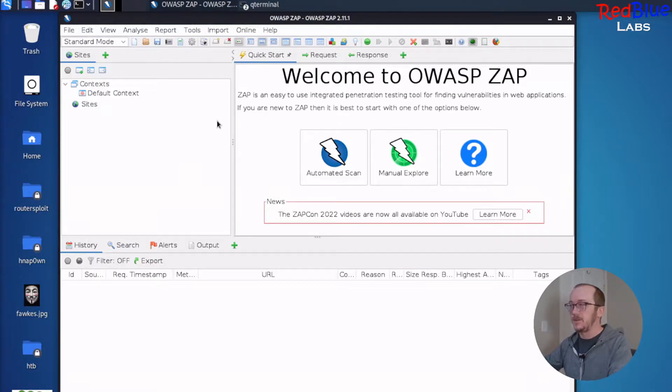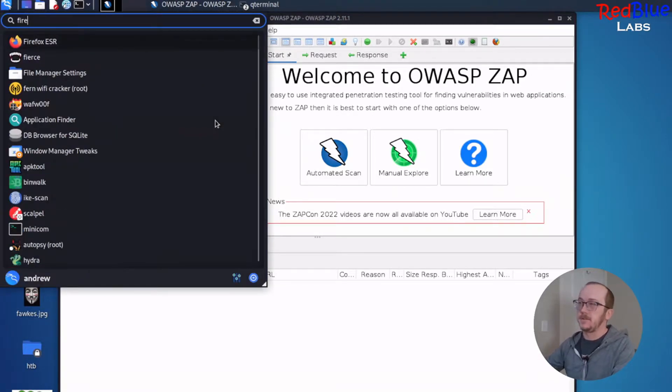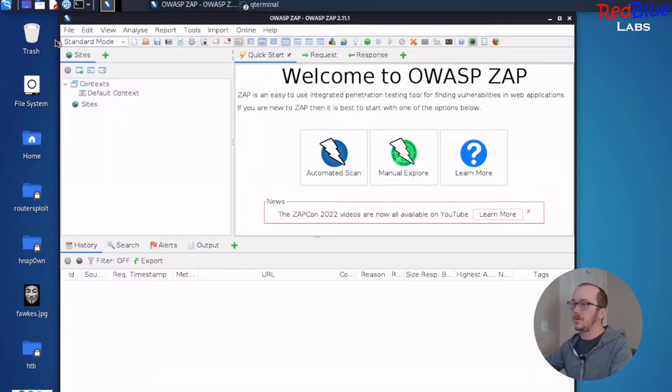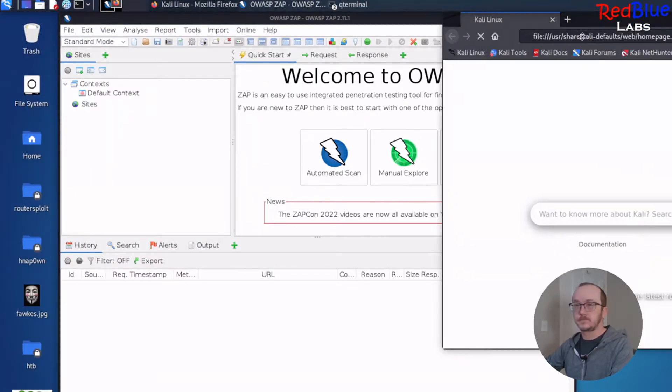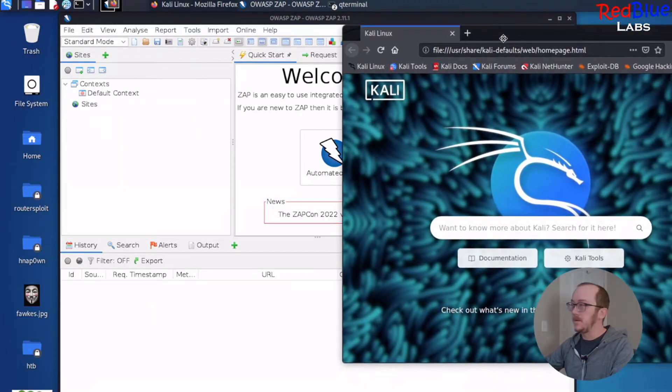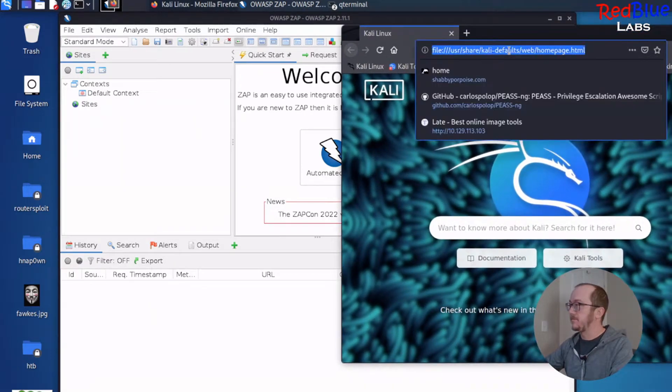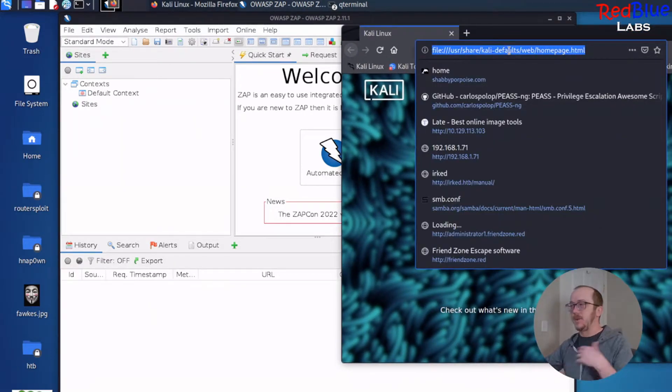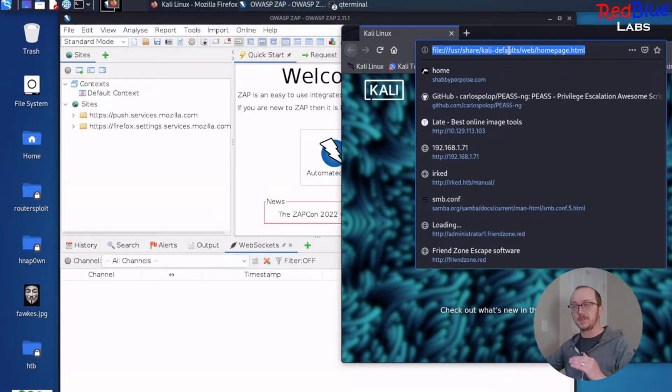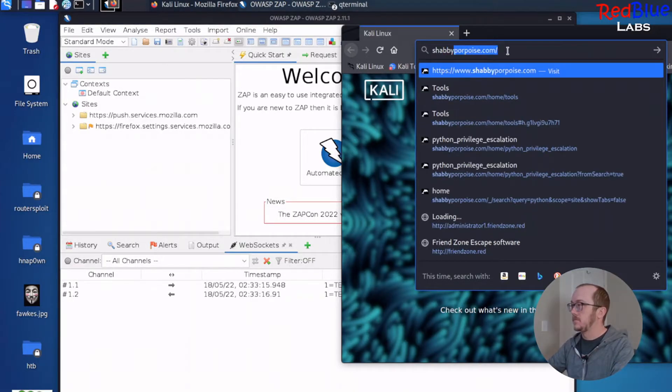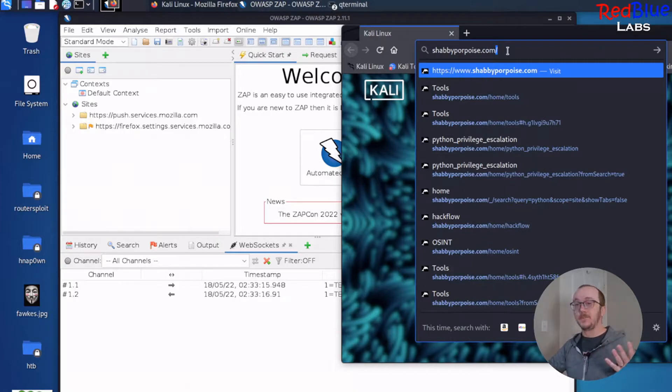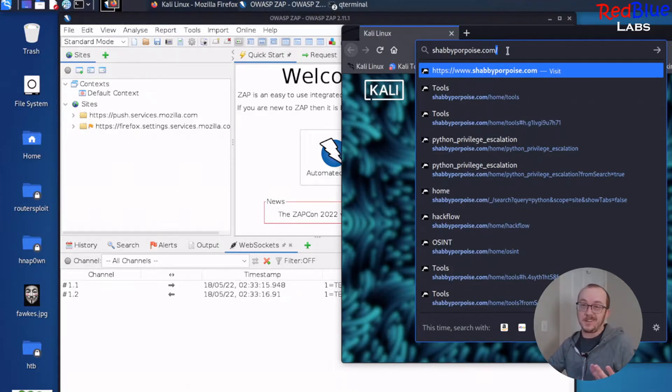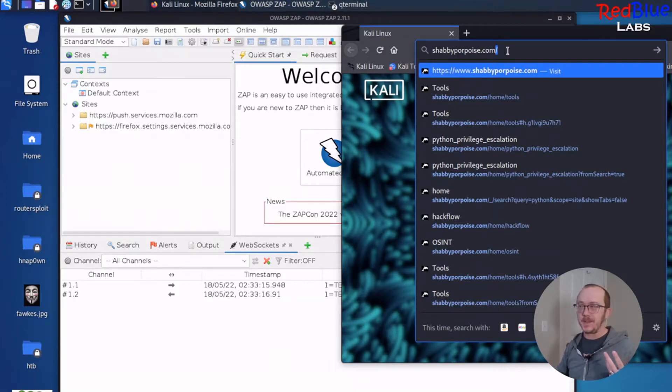First, let's open up our Firefox in Kali here. And we are going to navigate to one of my websites. It's a website where I know that it's got a lot of different pages in it. So I want to see what happens. ShabbyPurpose.com. Feel free to go to it. It's basically a security tool where I've taken notes and document sort of red and blue type tasks.